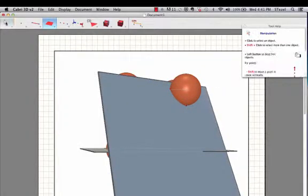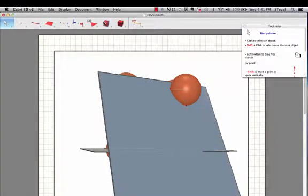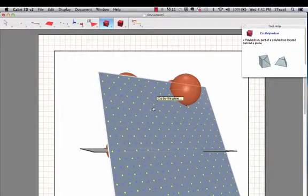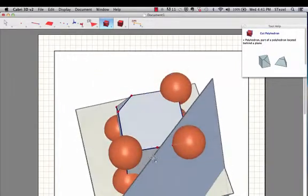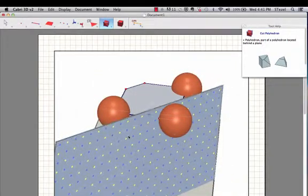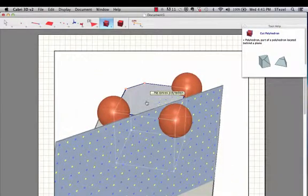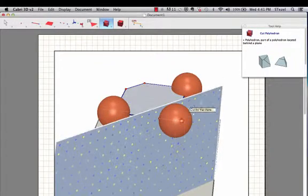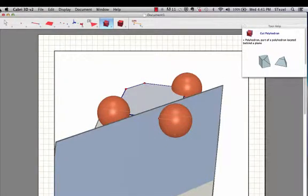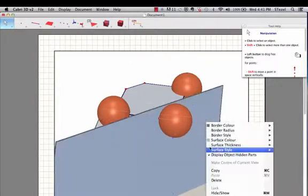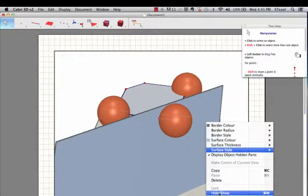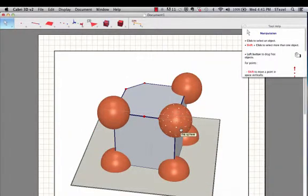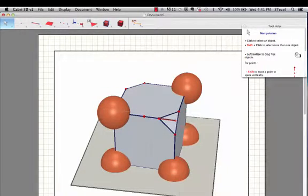And then if I use the cut polyhedron, I cut by this plane. I click on that, I click on the polyhedron, boom. I should be able to cut this. So let's hide the plane, let's hide the sphere, and we'll see if we have succeeded. Yes.